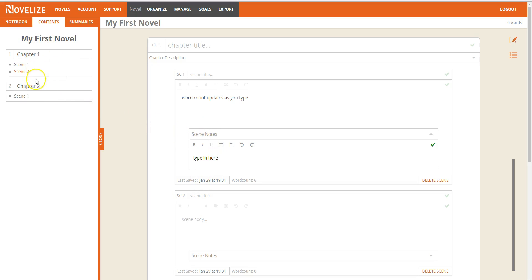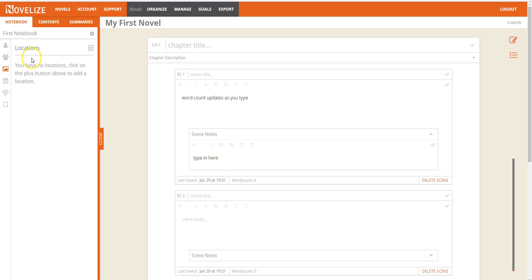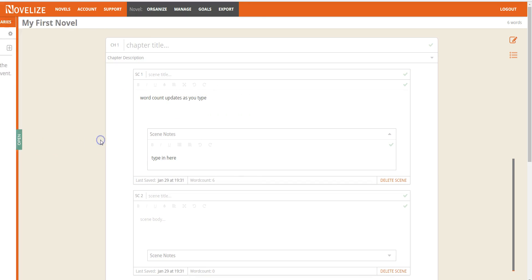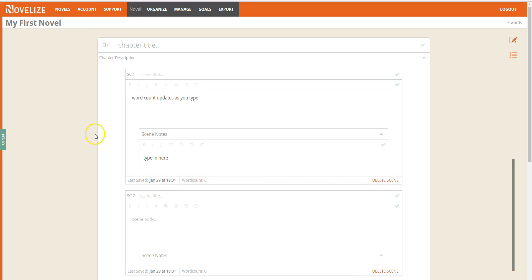We have table of contents on the side. We have a notebook function. This allows you to create characters and locations and dates. Anything that you want to remember and pull up as you're writing. You never have to leave your novel by adding this information. You can close it if you prefer.